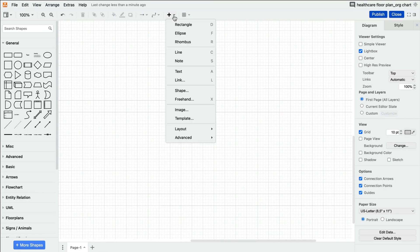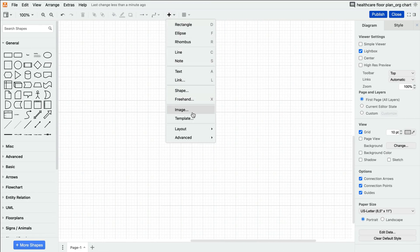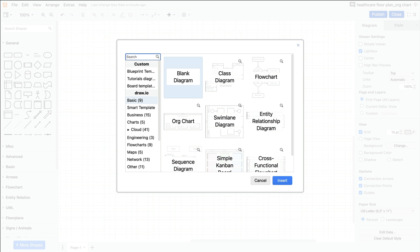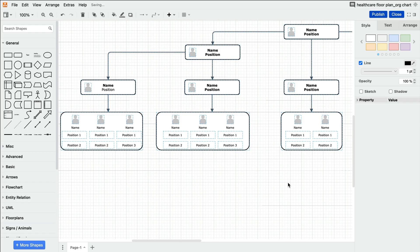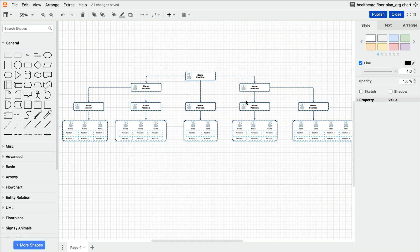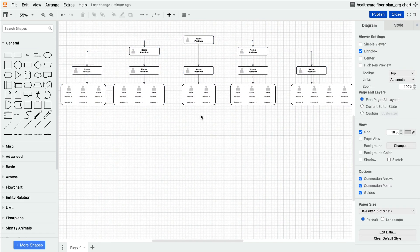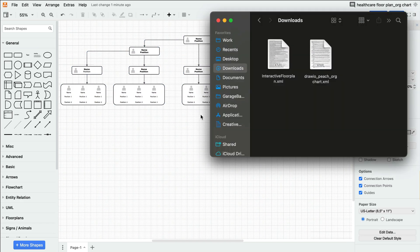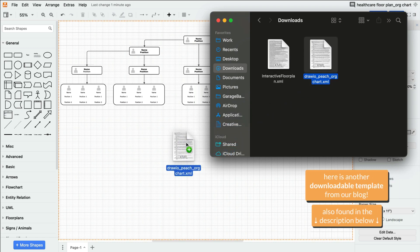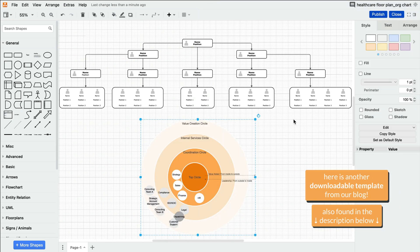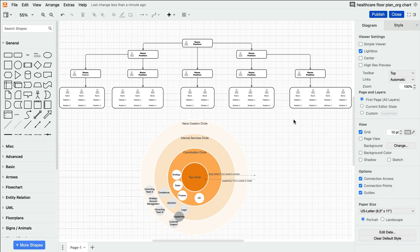And the same goes for your org chart. Use Draw.io's unique templates and shapes to help your new hires grasp the structure of the company, get to know your team members, and understand the chain of command. When it comes to larger healthcare institutions, being able to physically see this breakdown of structure — whether hierarchical or circular — is often crucial for workflow efficiency and team transparency.